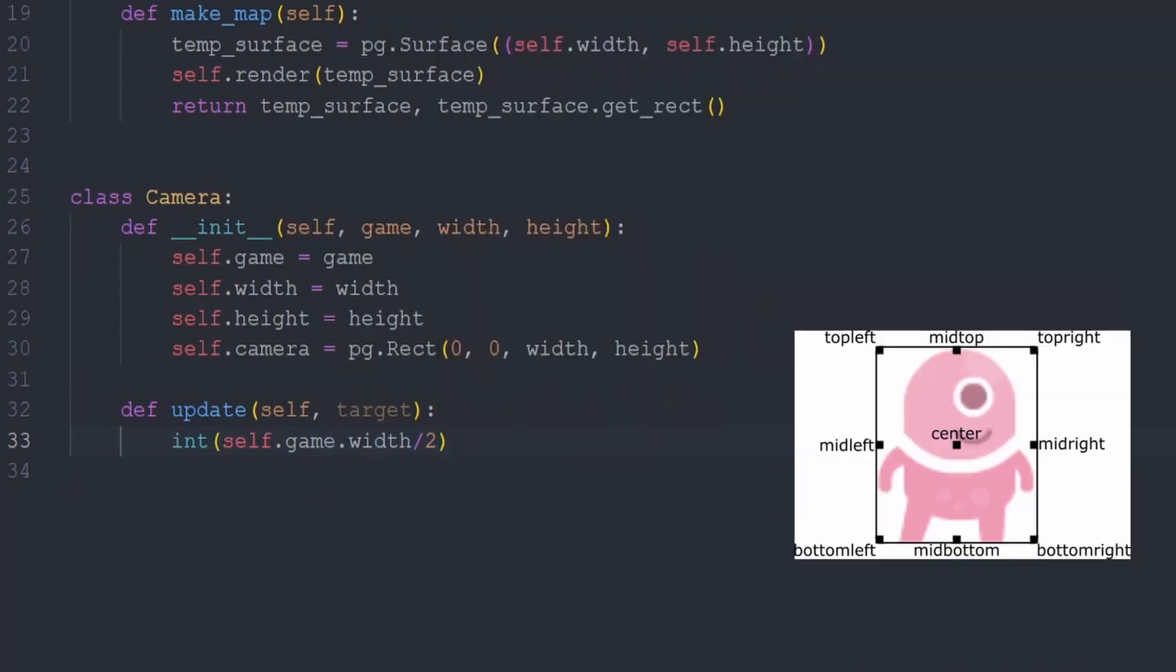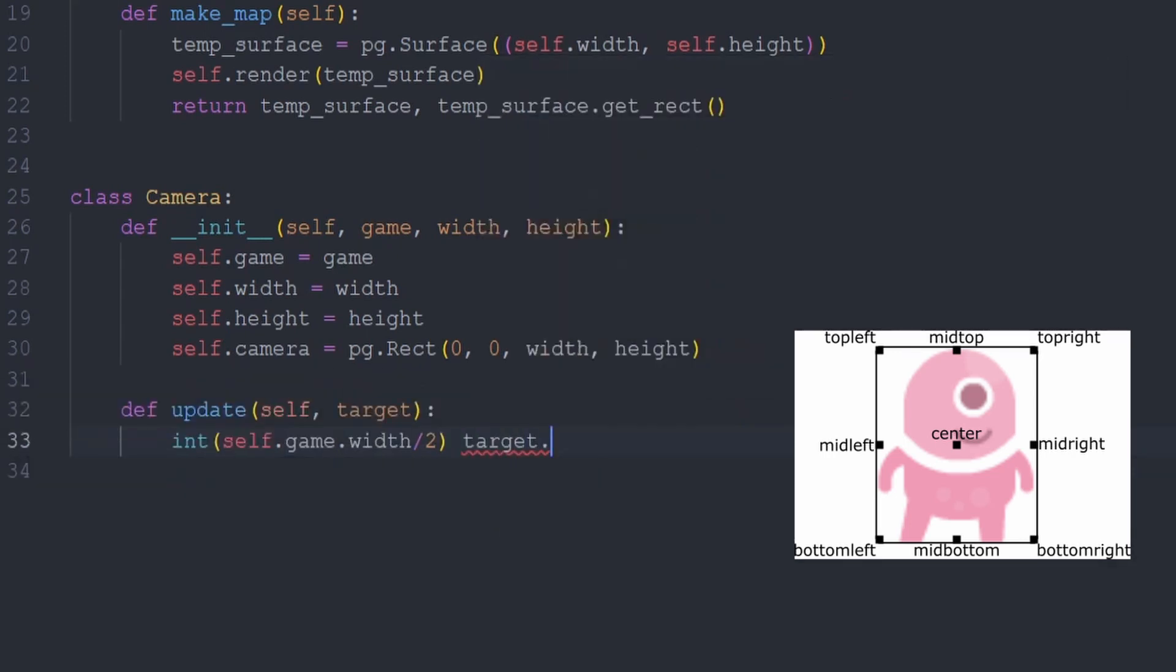Next, we consider the sprite. For simplicity, assume the sprite is simply a point, where its position is given by the center x value. So we need to access the target's rect attribute and retrieve the center x position from it.